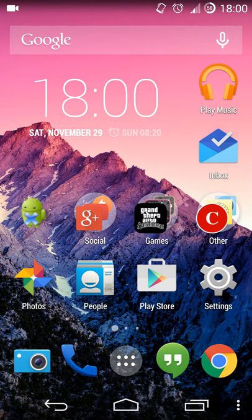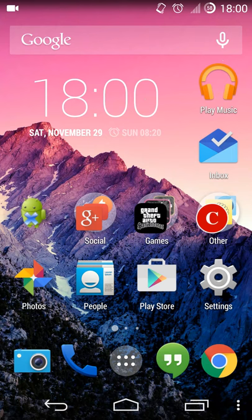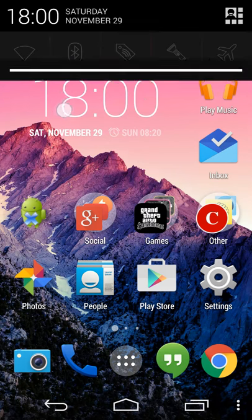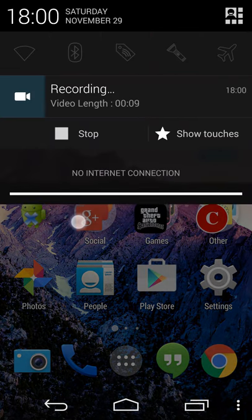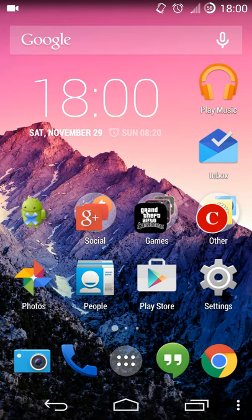Hey guys, so today I'll show you how to enable developer options on your OnePlus One. You can see here that I'm using Screencast to record the screen.